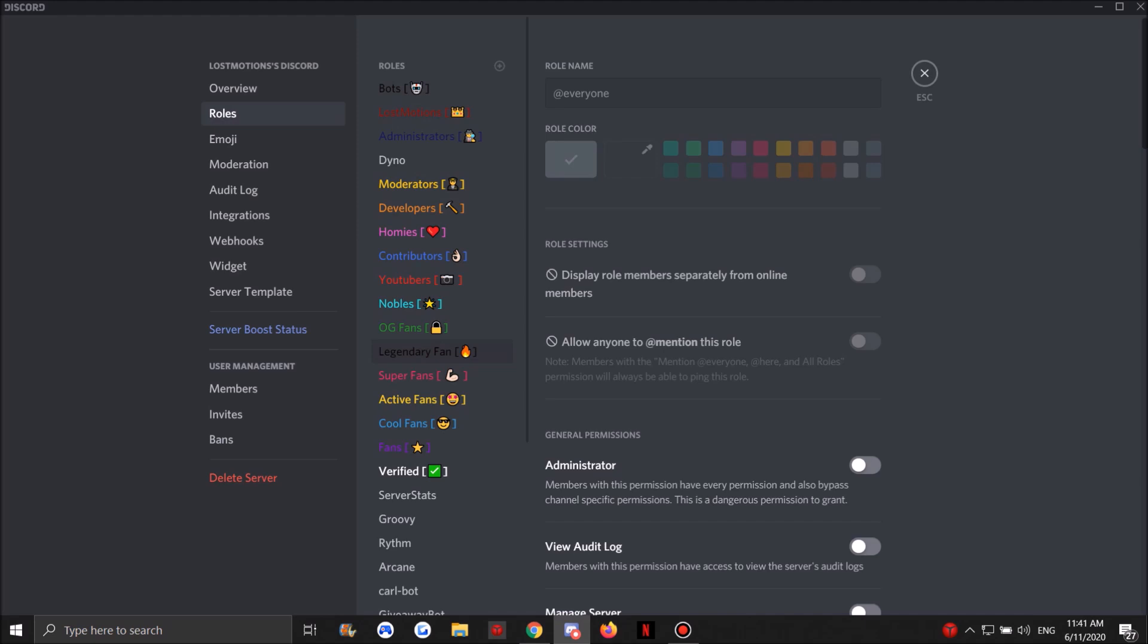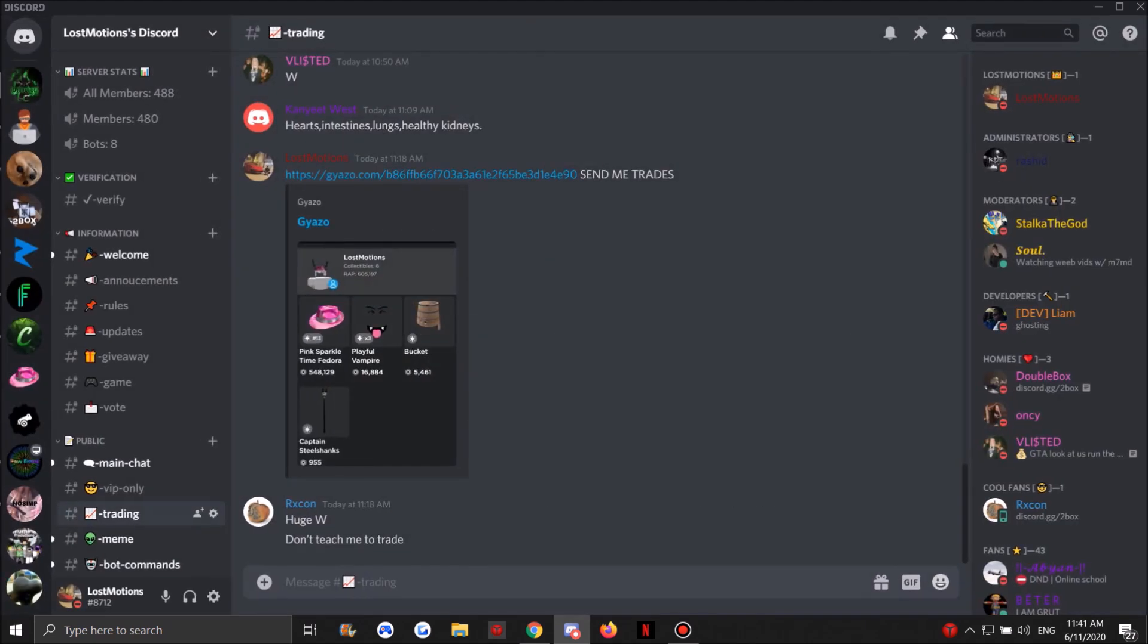Why is it special? Because this rank - only one member in the Discord can get it. The member with the most XP will have this rank and it can get stolen from you if somebody passes you in XP - they can have the rank. But yeah guys, so that's for the Discord and let's get into the giveaway.